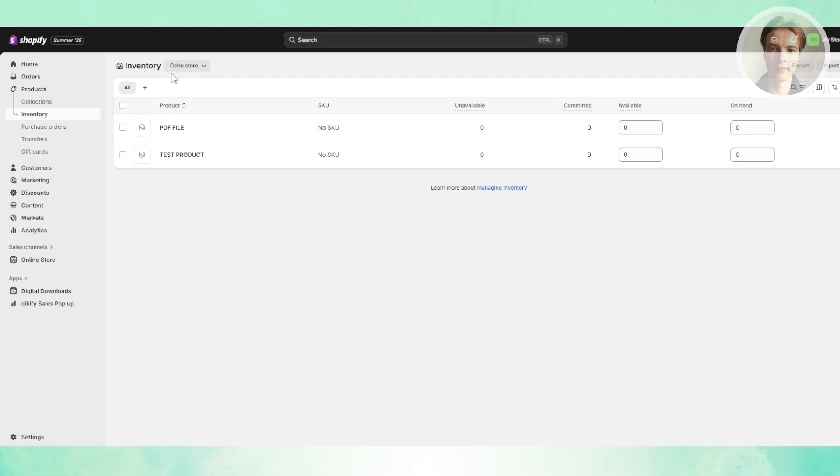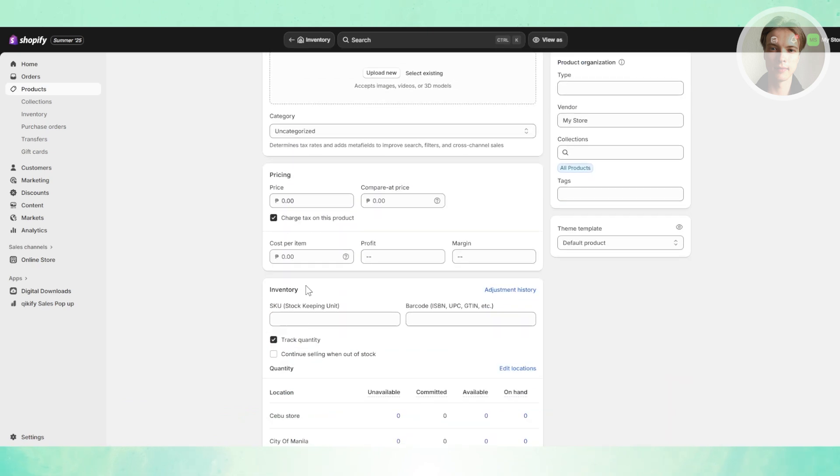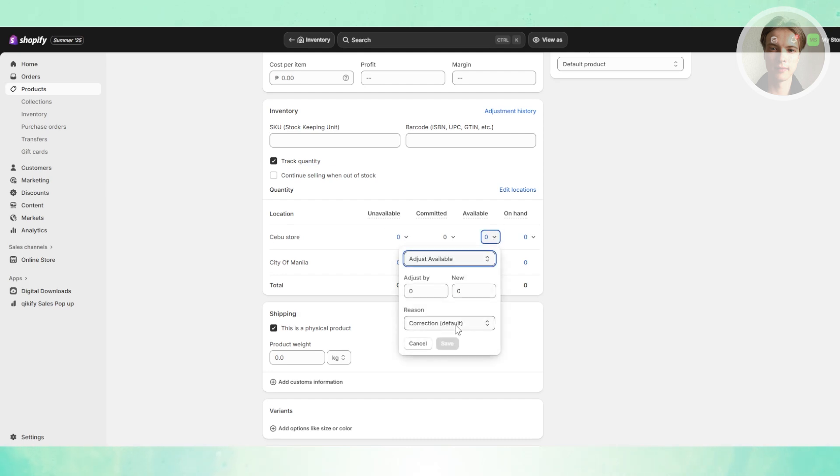For example, we have this test product here. Let's open it up and go to the inventory section, and make sure that whichever location has stock on it. Let's choose this one for this specific store.